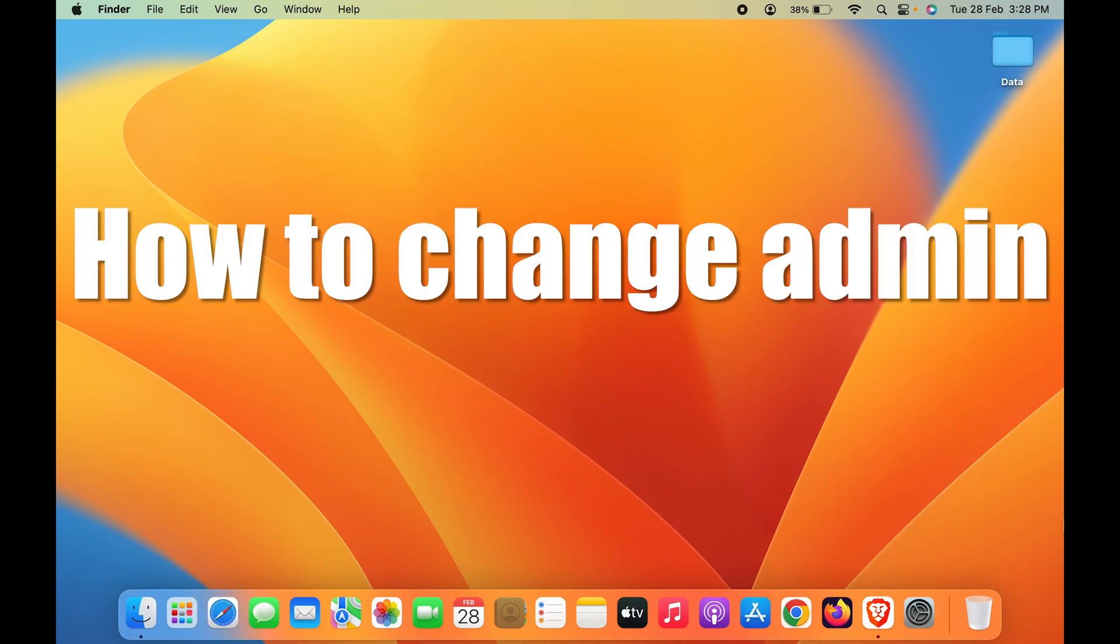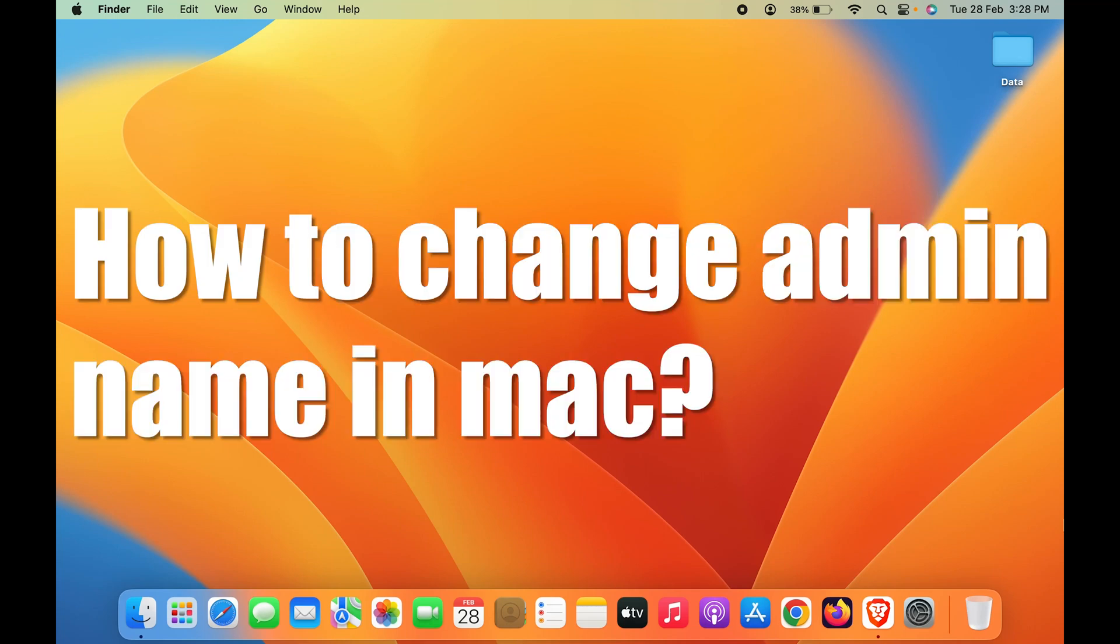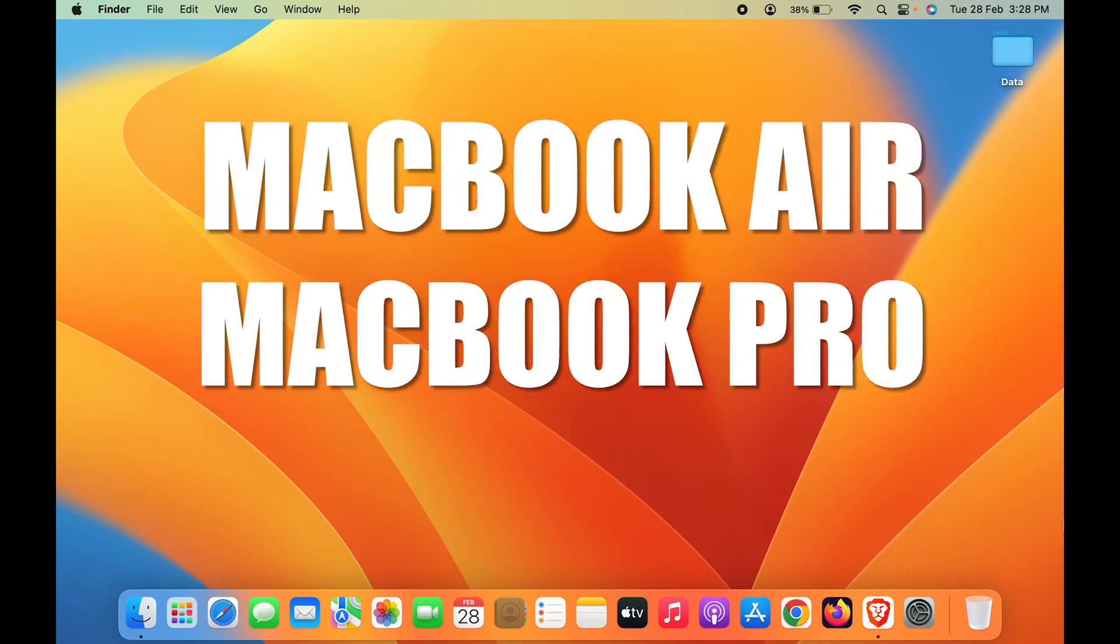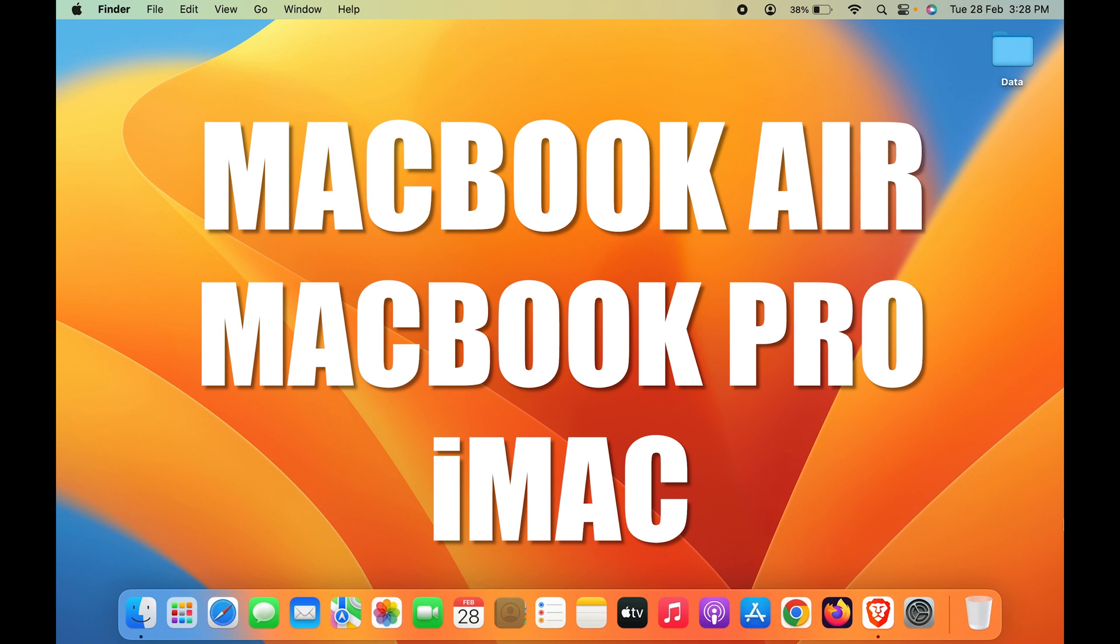How to change admin name in Mac. If you're using MacBook Air, MacBook Pro, or iMac, the steps are the same for every Mac device.